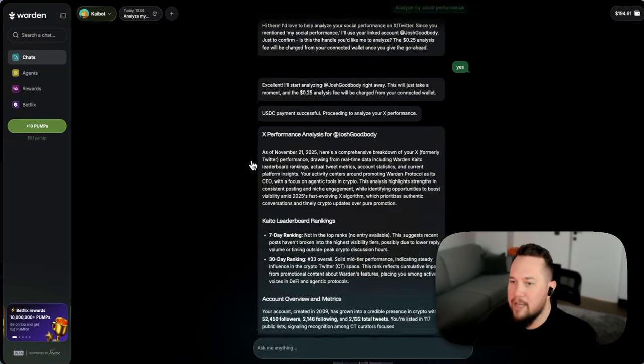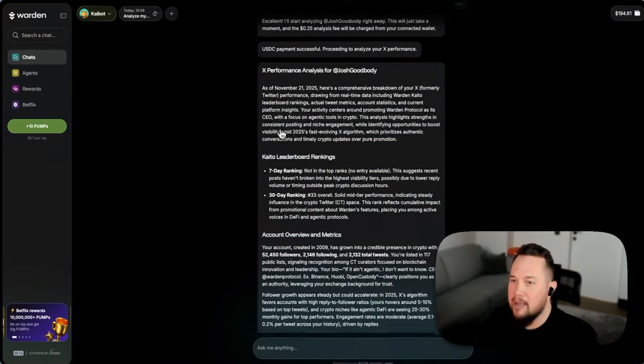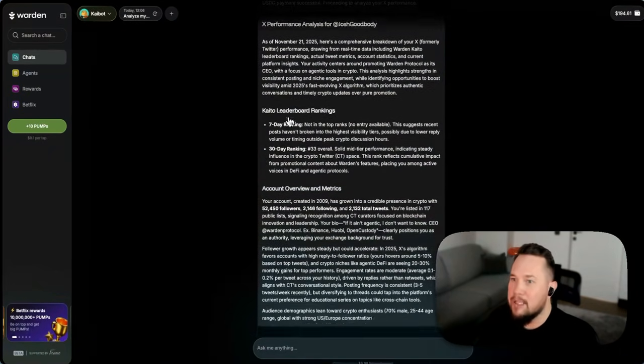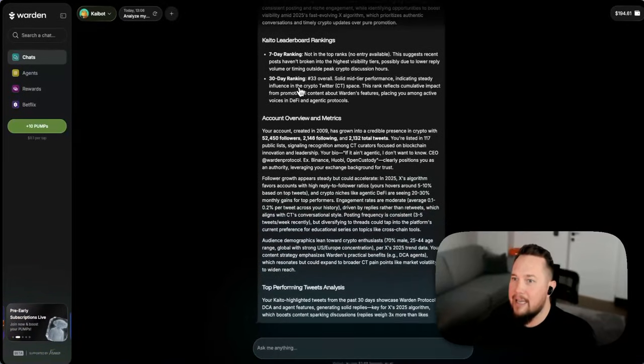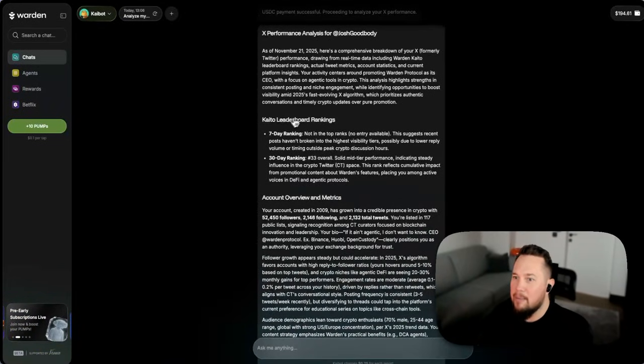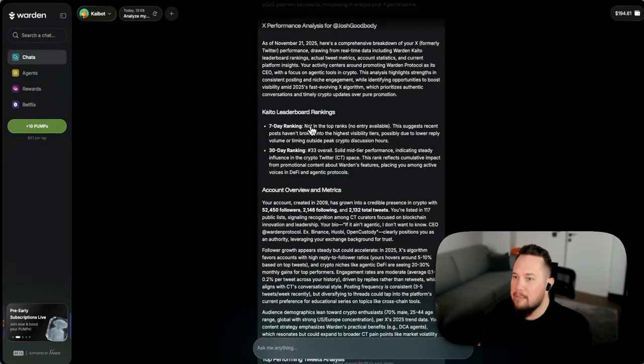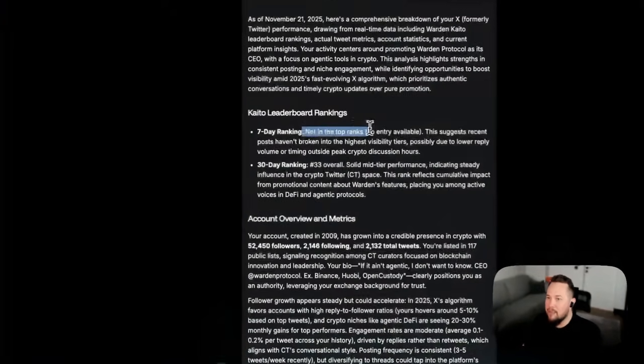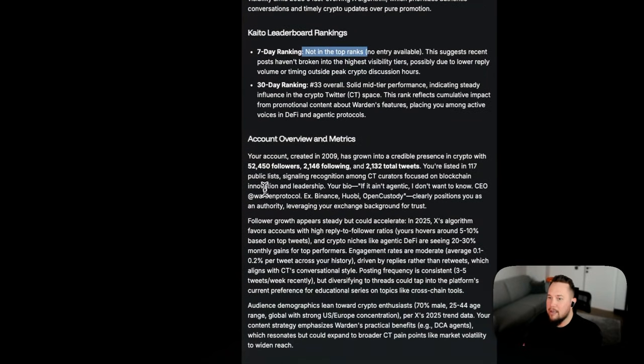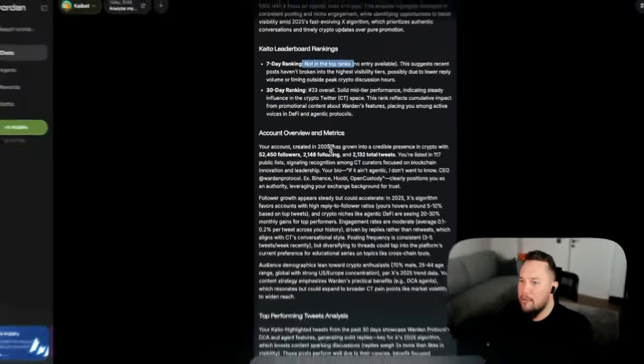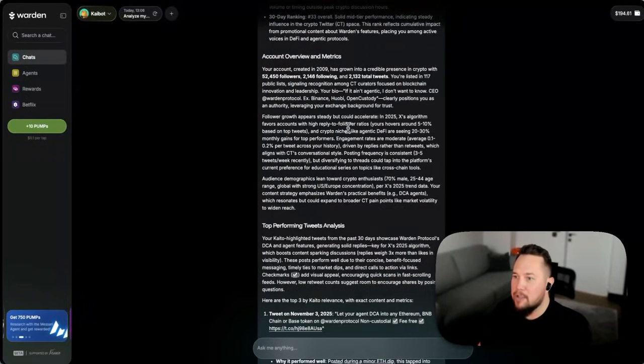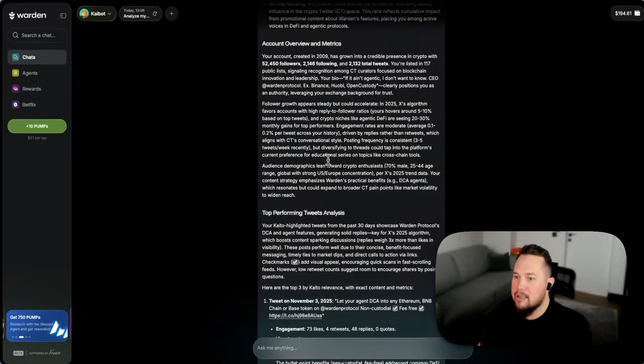So we can see here that it's giving me performance as at today, where my ranking is on the leaderboard. Okay, I'm not on the leaderboard seven day, no surprise. Some account overview and some metrics beneath that.